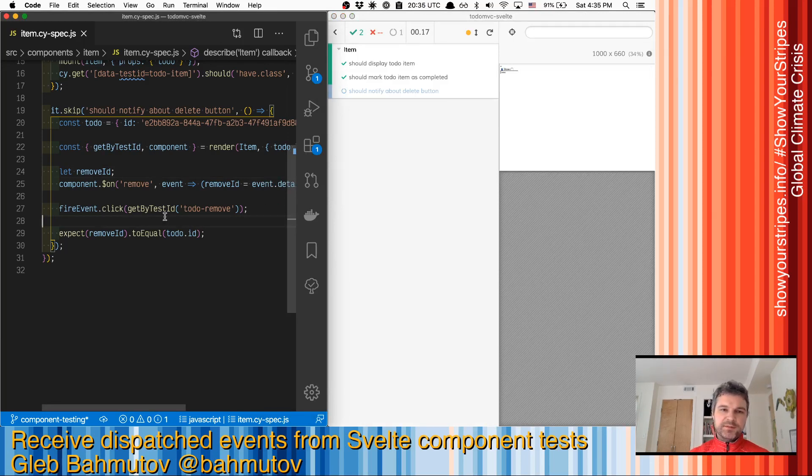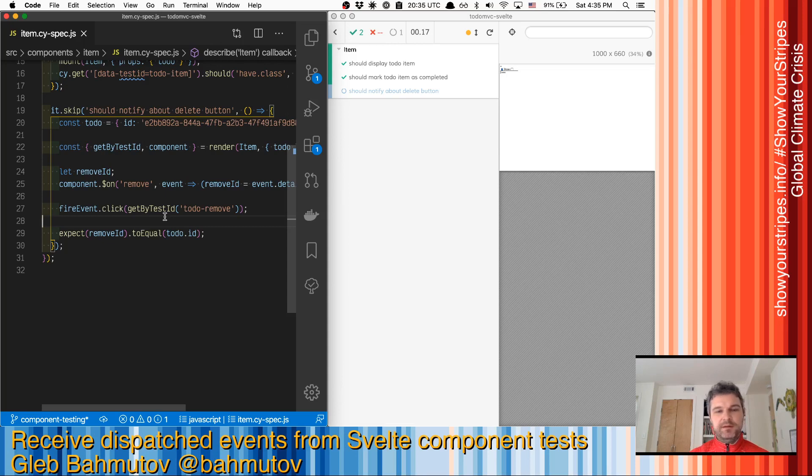Hi, this is Gleb Akhmatov. I want to continue testing Svelte components using Cypress.